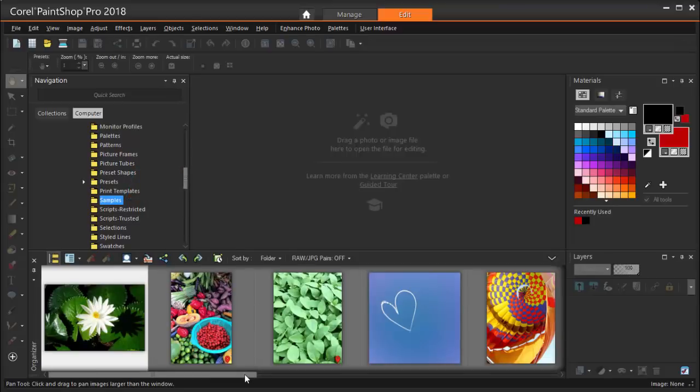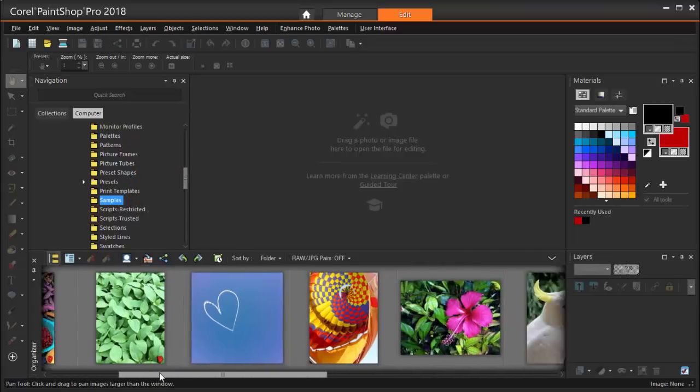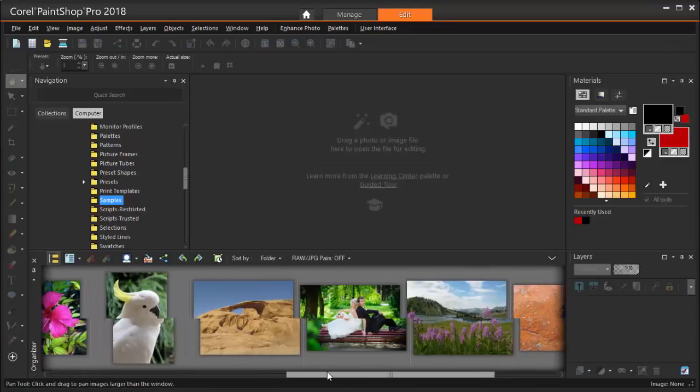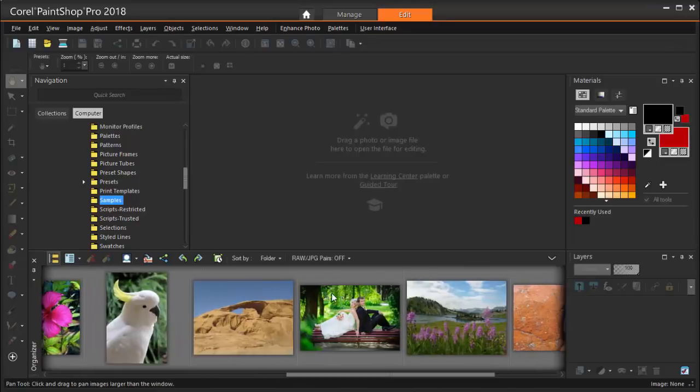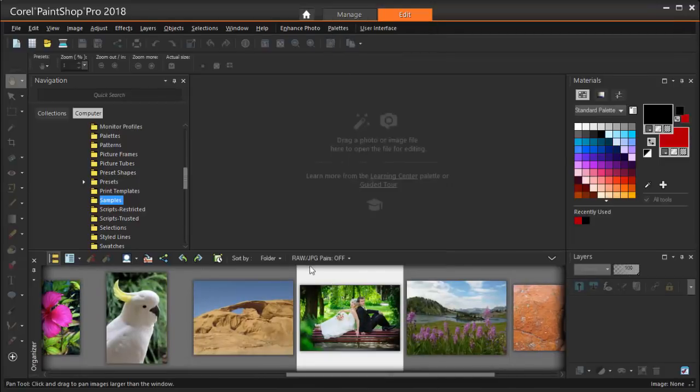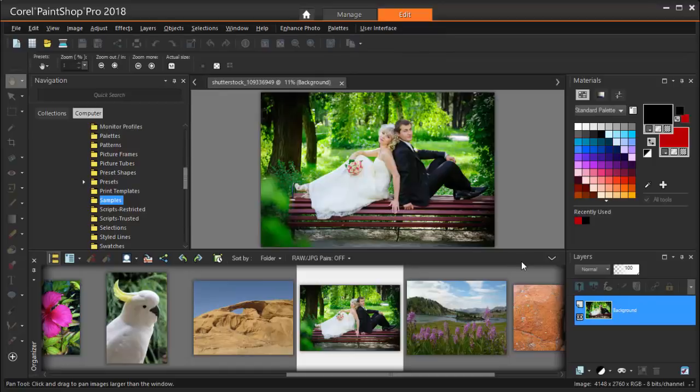I can right-click on the photo thumbnail to see several options, such as Full Screen Preview or Edit Photo, or I can just double-click the photo's thumbnail to bring it into the editor.